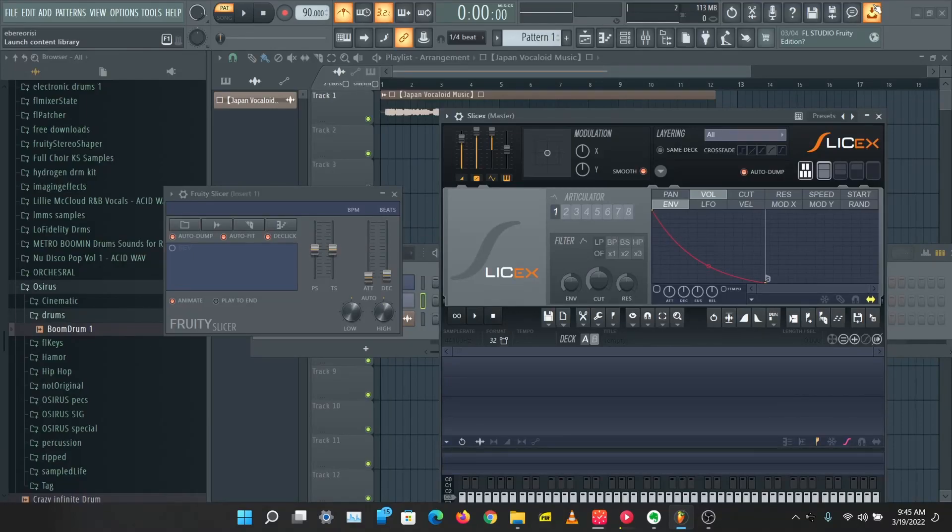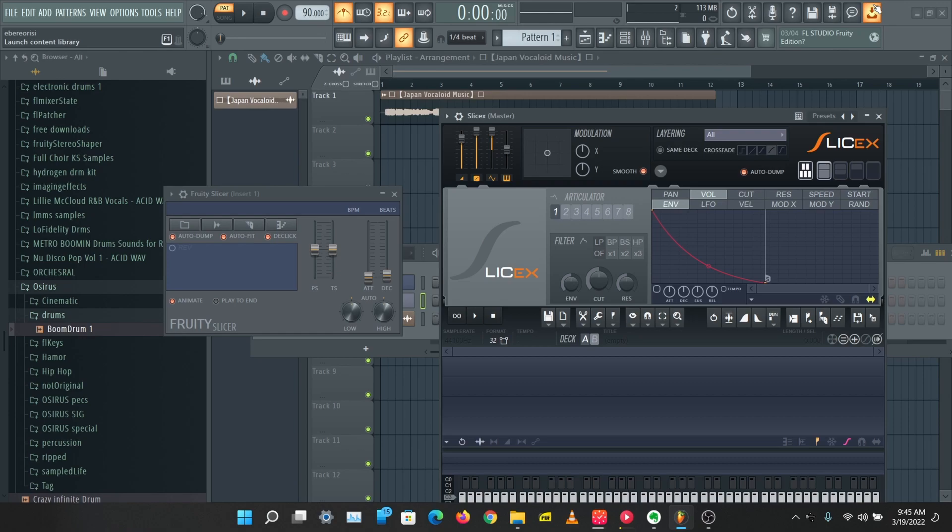What's up guys, it's Osiris. Welcome to a brand new video in this sampling series. Today we're going to be taking a look at Slicer and SliceX, and we're going to be making a beat with Slicer and SliceX. Let's get right into this.